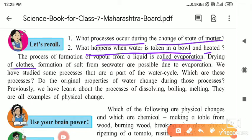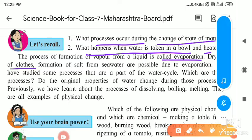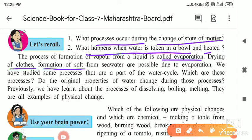For example, drying of clothes — the water which is present in the wet clothes transforms into water vapors. Next is the formation of salt. When salt forms, the water evaporates and the sodium chloride is left behind in the process of evaporation from the sea water. These processes are possible because of evaporation.